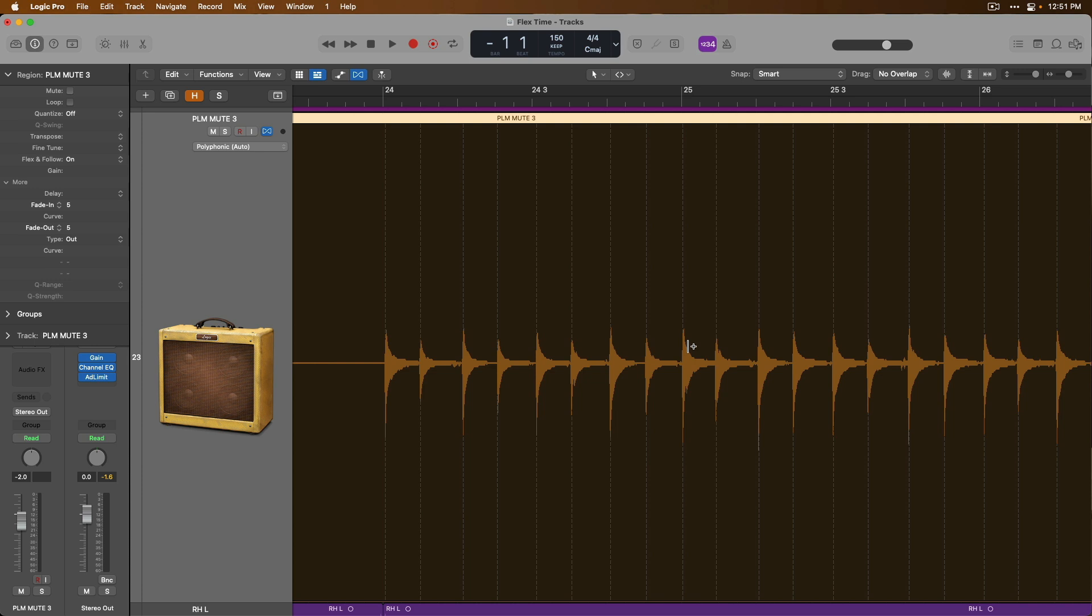And Logic relies on the transient content to identify where individual notes and beats are performed. Once Logic's done analyzing the audio, it places what we call a transient marker at each individual musically significant moment that it could identify. So the transient markers are these dotted lines that you can see that note each individual guitar chord that's performed.